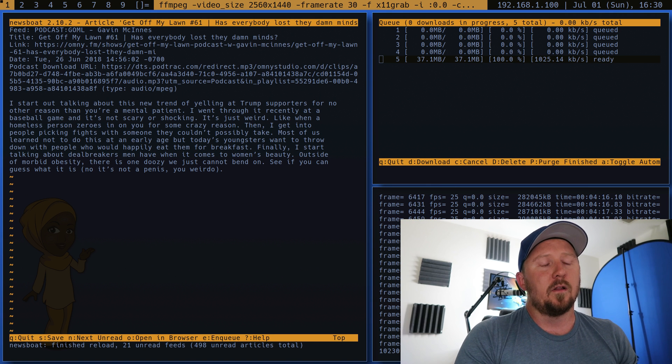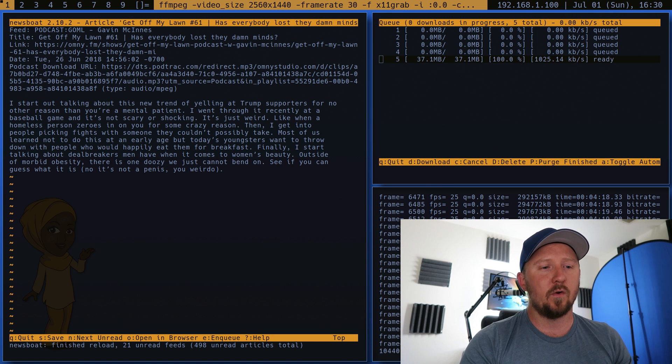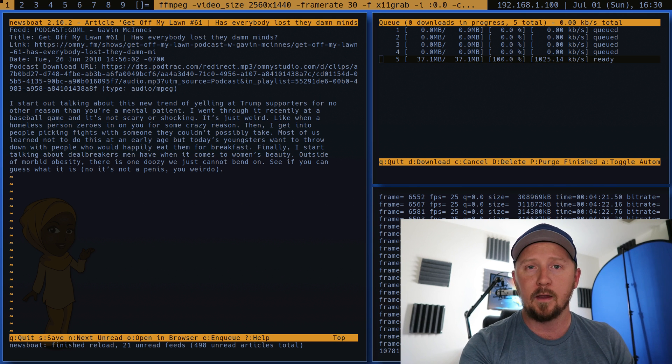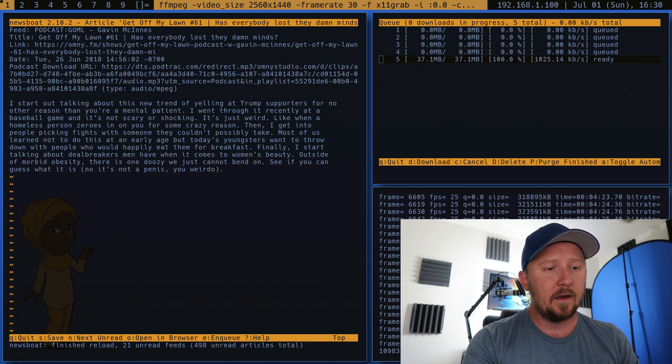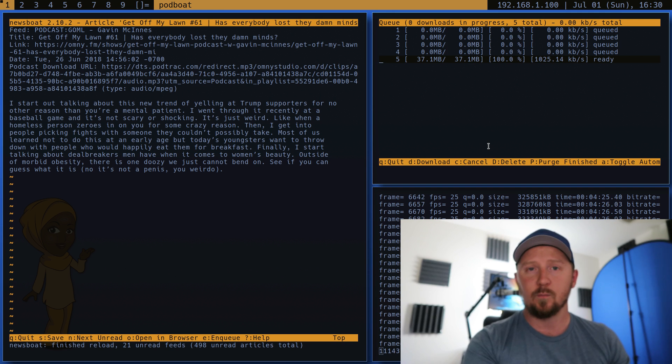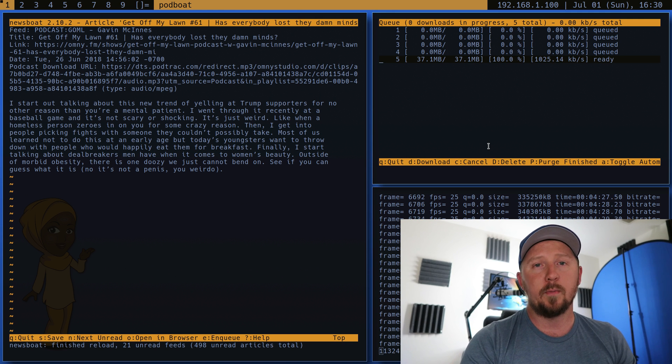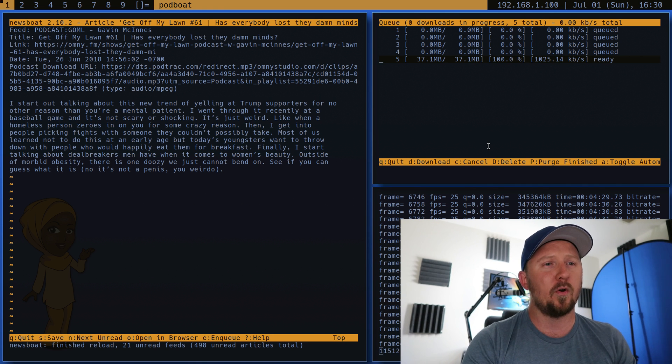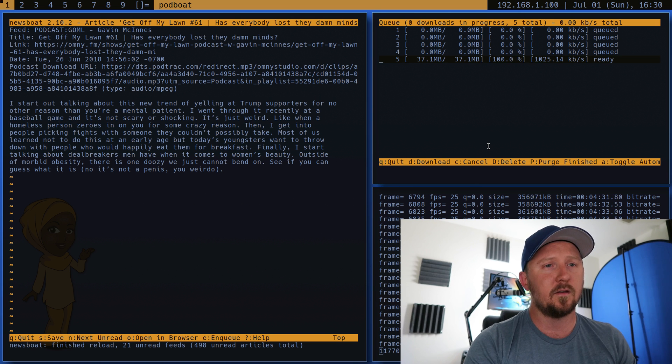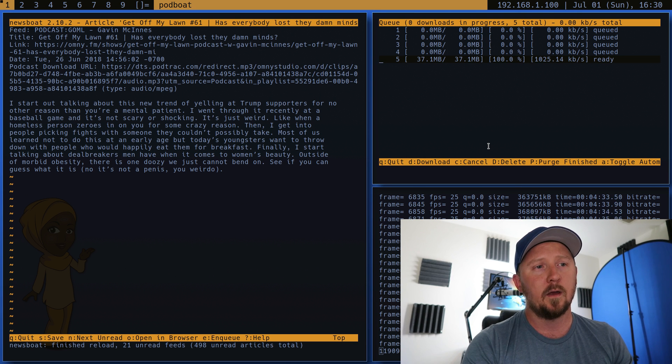So there are a couple of performance issues. Right now I'm recording this video as you can see with FFmpeg. I have to do that because OBS doesn't work. There's no OBS.